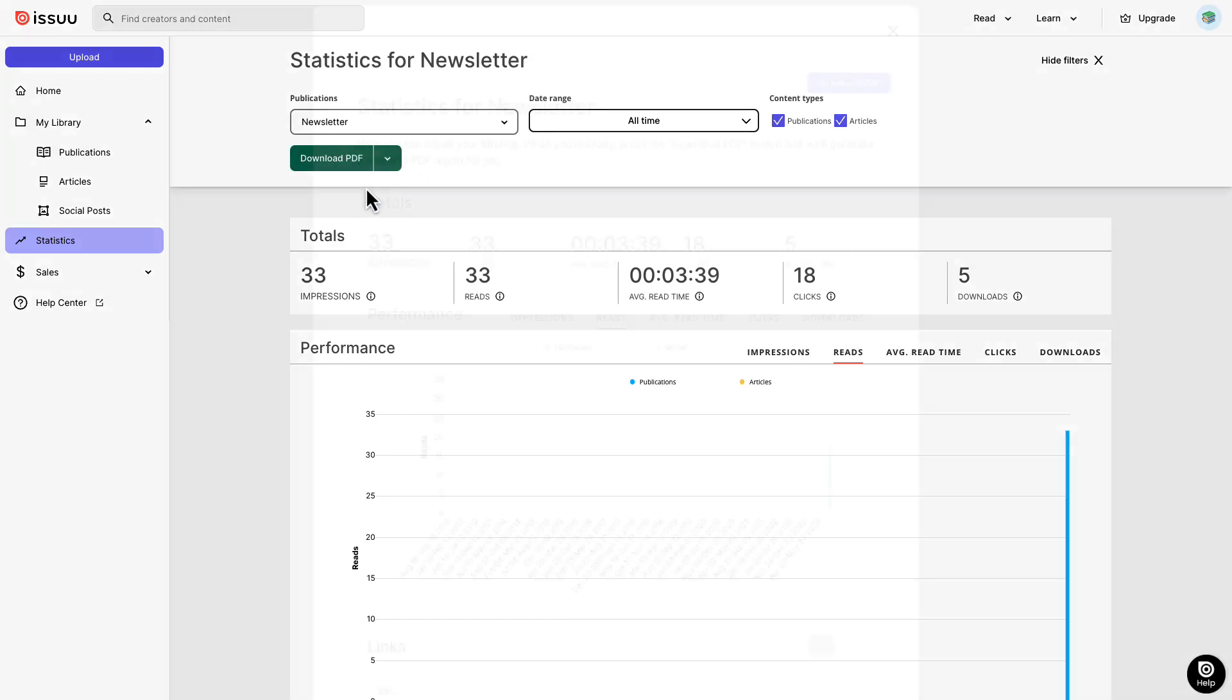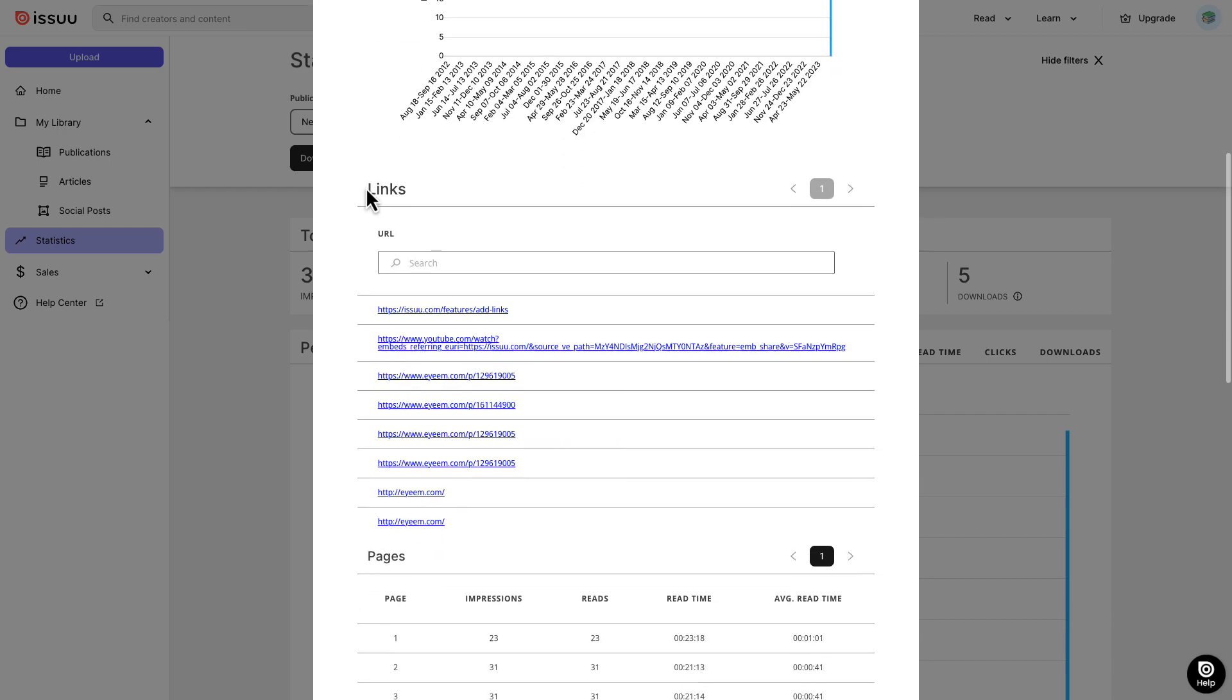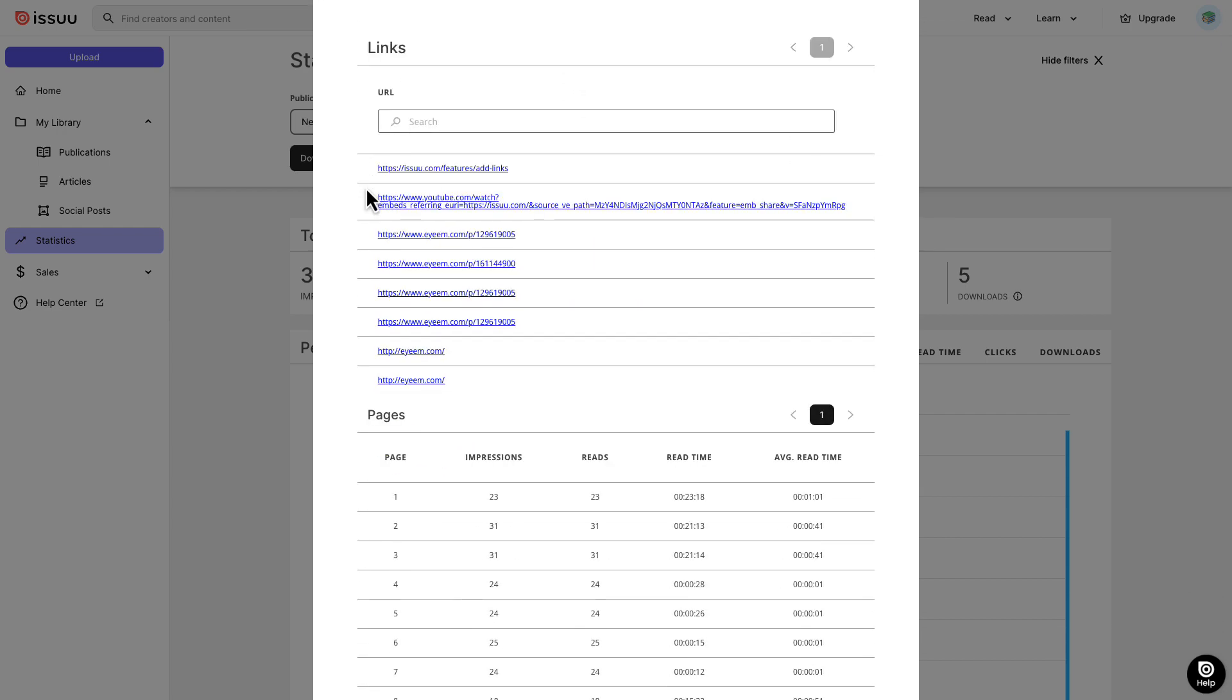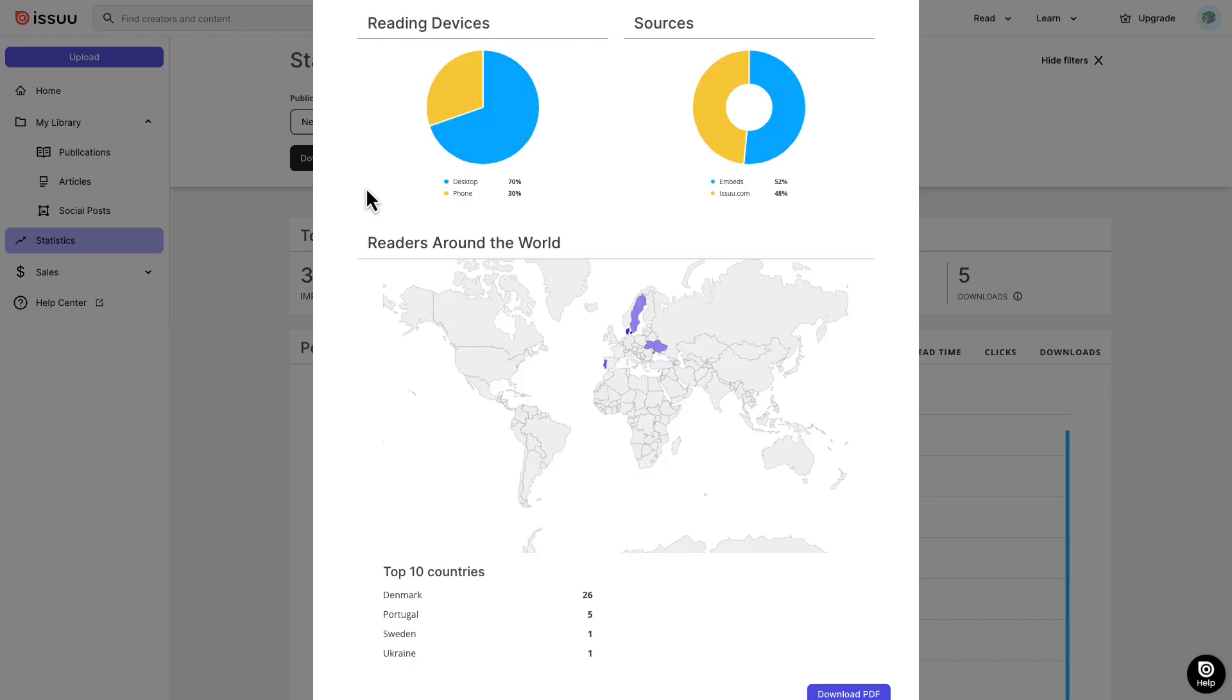If you have a premium plan or higher, you can get additional metrics including statistics for links, page-level data, and readers around the world, which breaks down your audience by country, enabling you to pinpoint your reader's location. Now you're ready to explore Issue statistics in detail.